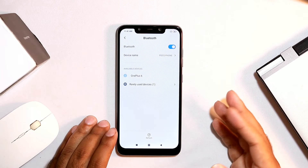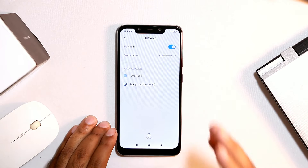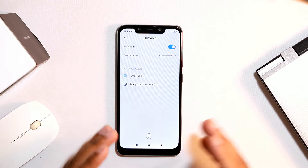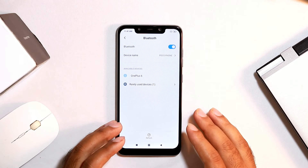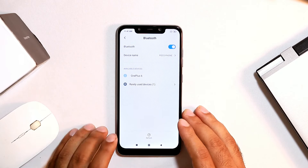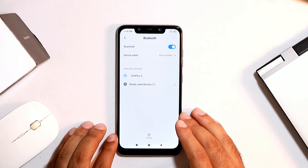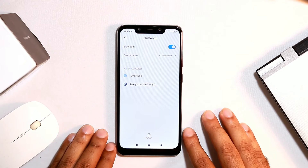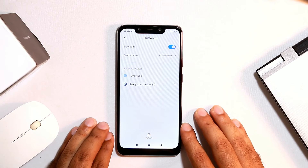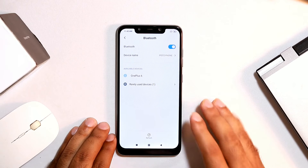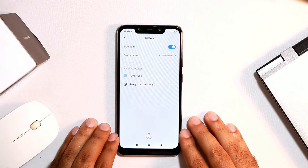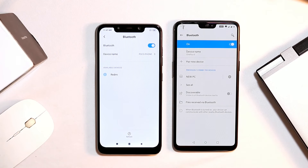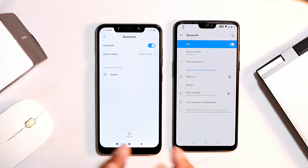Always make sure there is no virus in your device, as a virus can cause lag when sending files. Also make sure the file you are sending does not contain any virus content, as this will cause issues during the file transfer.